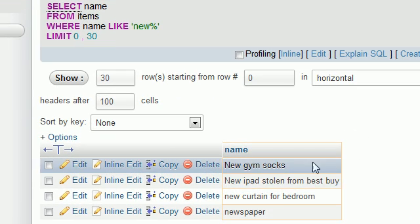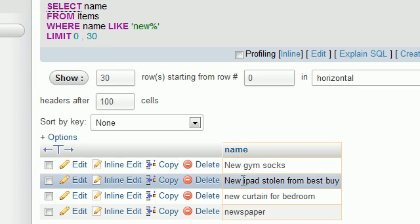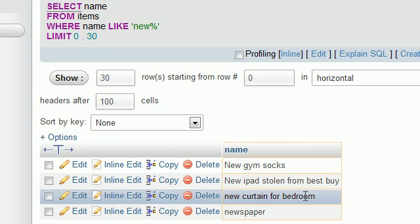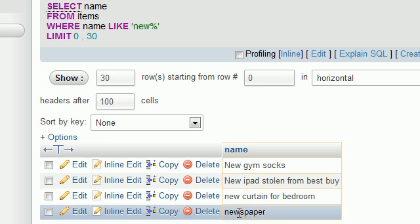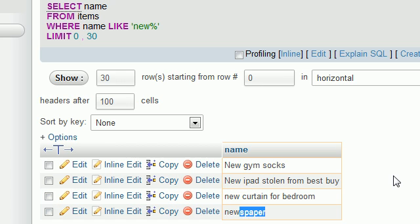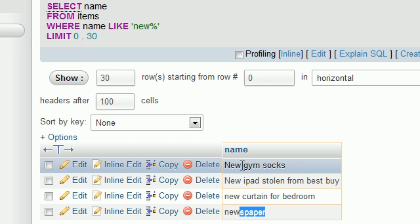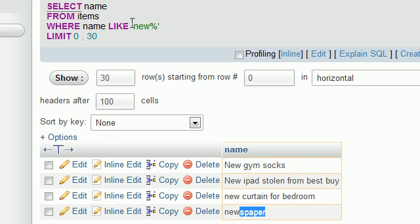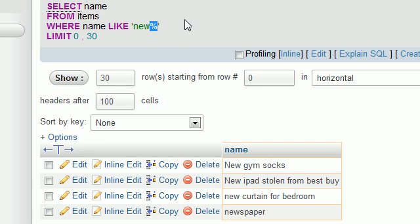Okay, new gym socks, new iPad stolen from Best Buy, new curtain from Bedroom. It even can be a word or text after it. So like I said, that percent sign can either have spaces. Basically we're saying if anything starts with the word new, then go ahead and return that in the result set. Pretty cool, huh?